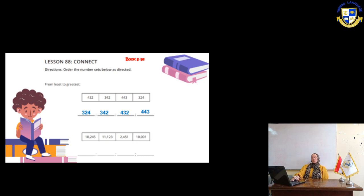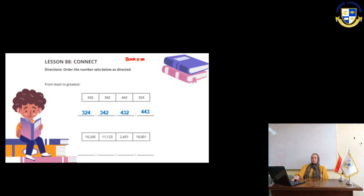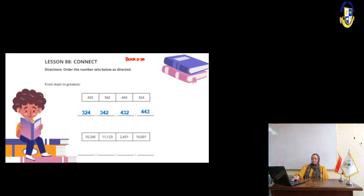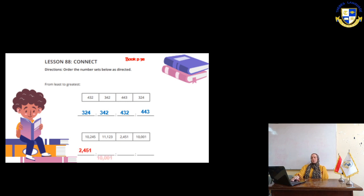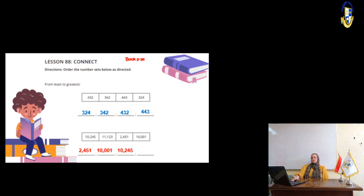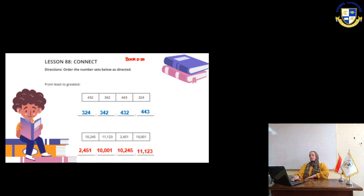The next example, we have 10,245, 11,123, 2,451, 10,001. So, the smallest number will be 2,451, then 10,001, then 10,245, then 11,123.